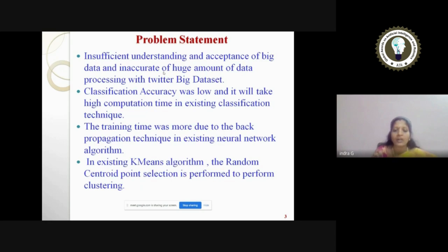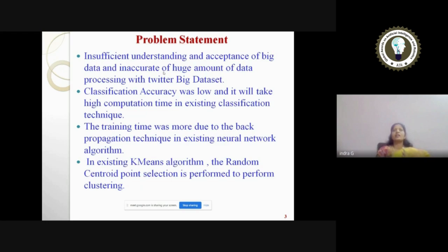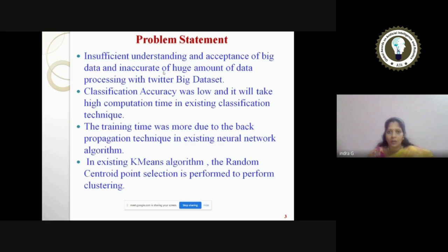I have taken that as one of the problem statements. In the analysis phase, in order to analyze the big data after pre-processing, we'll be using the neural network algorithm. The existing neural network algorithm — it has been observed that the training time was very high due to the back propagation technique employed in order to reduce the error. I have considered these two as my problem statement: to overcome low classification accuracy, reduce computation time, and also to reduce training time when training the big data.